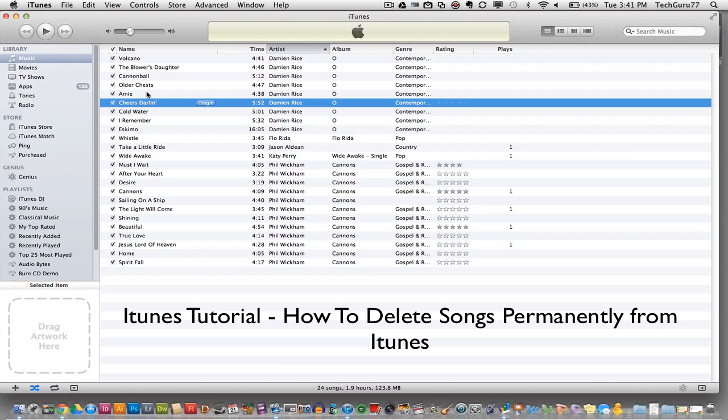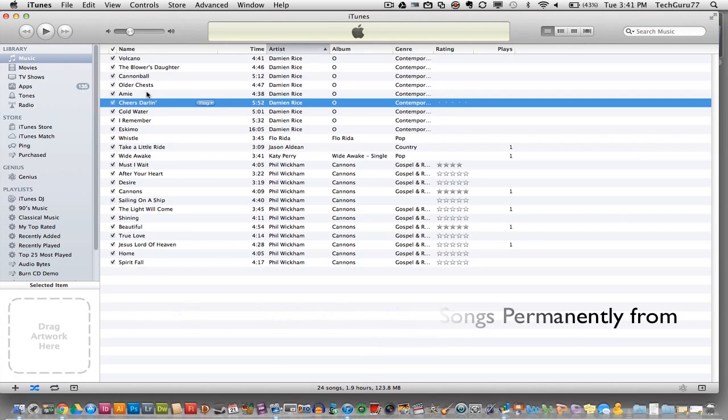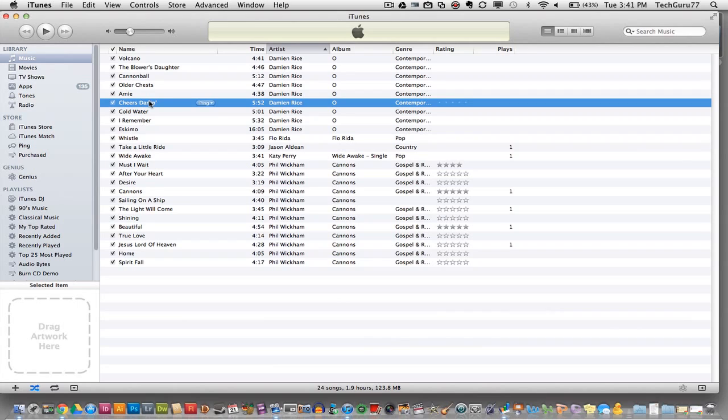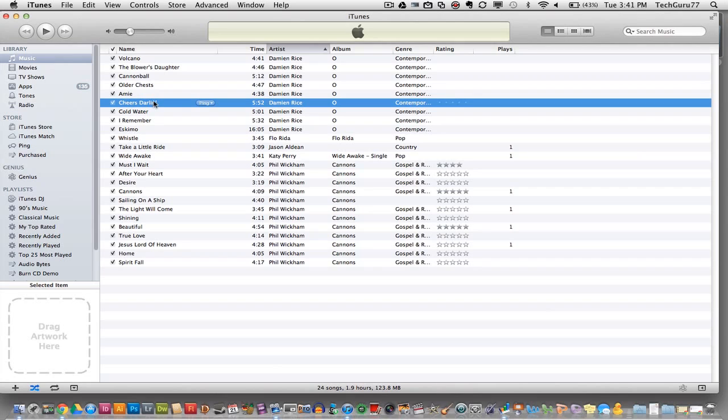When you delete a song from iTunes, if you're in a playlist and you right-click on the song and delete it, it only deletes the song from that playlist. In some cases, depending on the version of iTunes you have, it only deletes it from the iTunes library and doesn't delete it permanently off of your computer's hard drive.